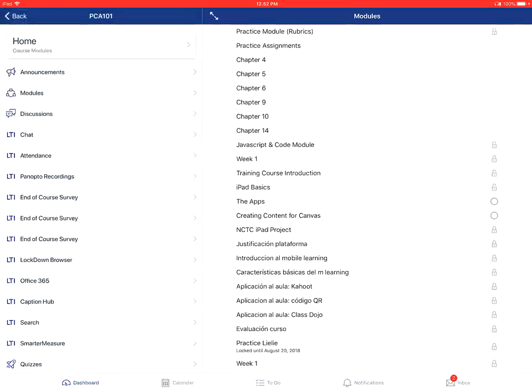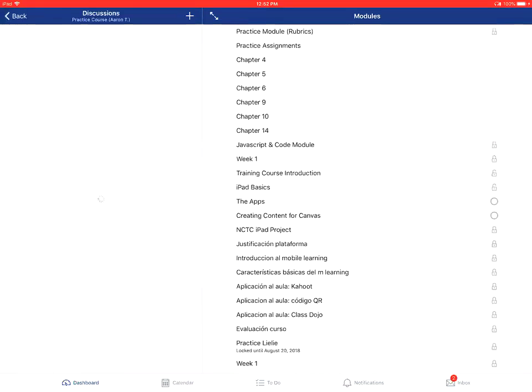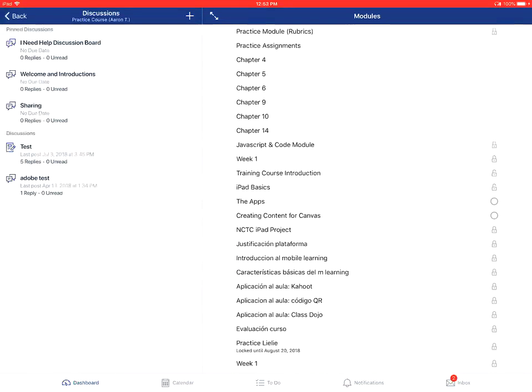From there, you'll tap on the discussions link on the left. The discussions are always going to be on the top half of the left-hand navigation side. Unread posts will have a blue dot indicating that it's an unread post.